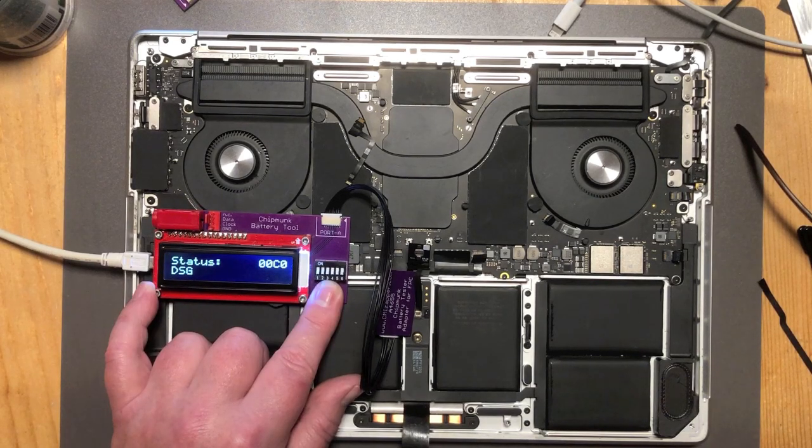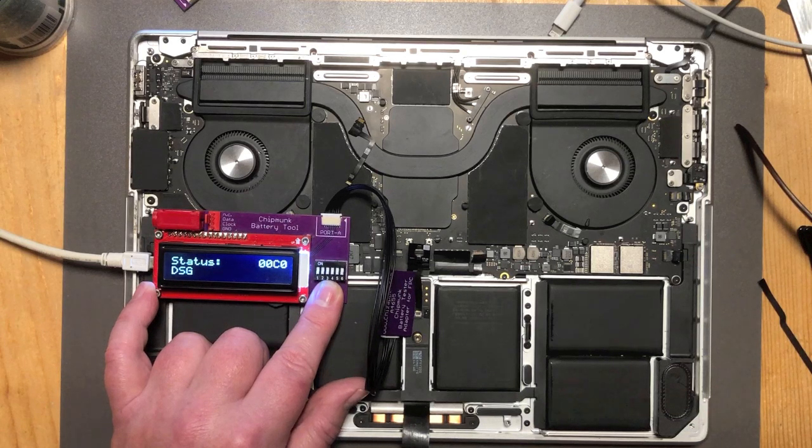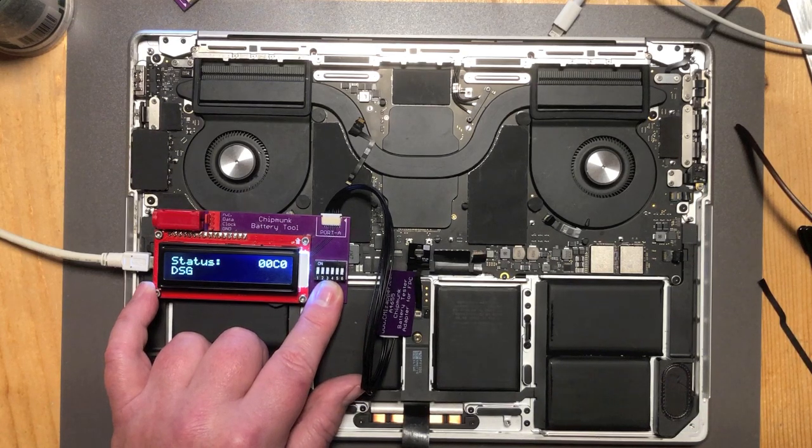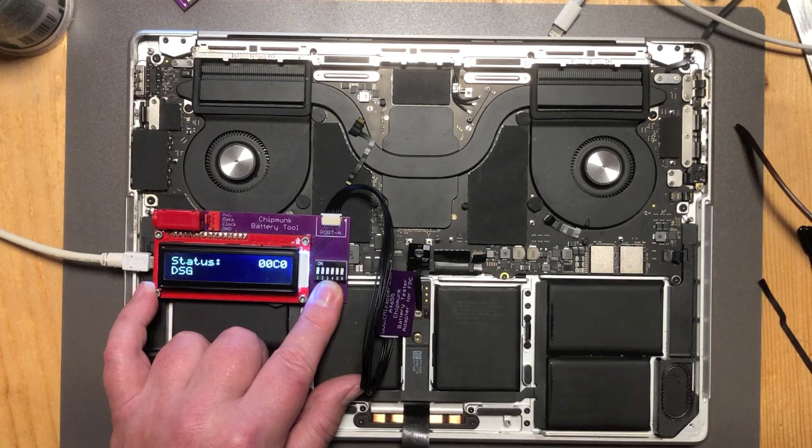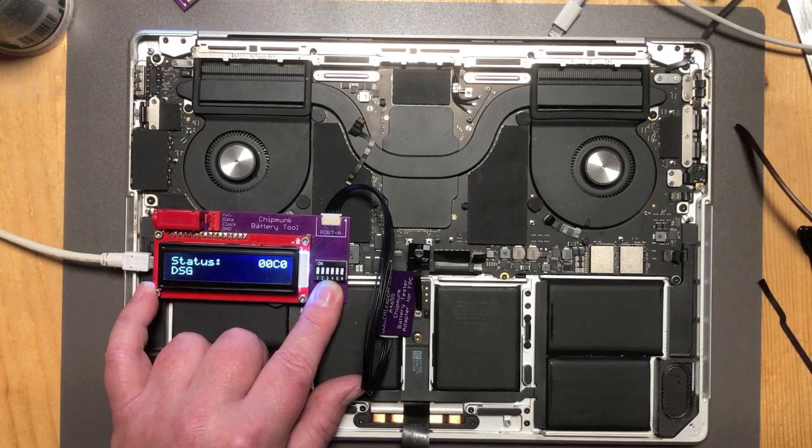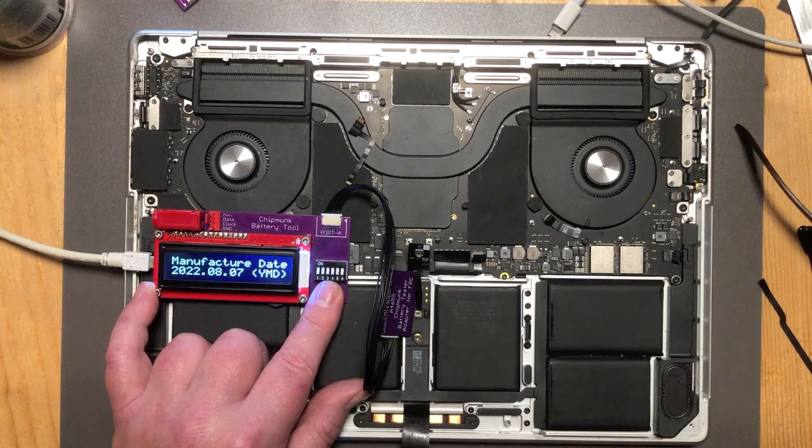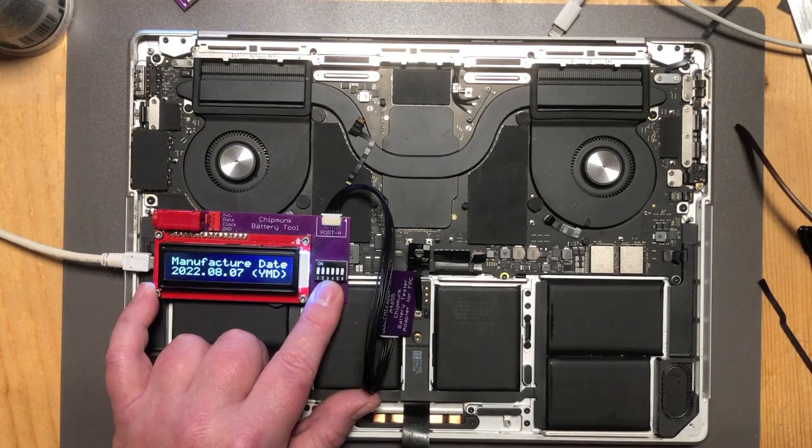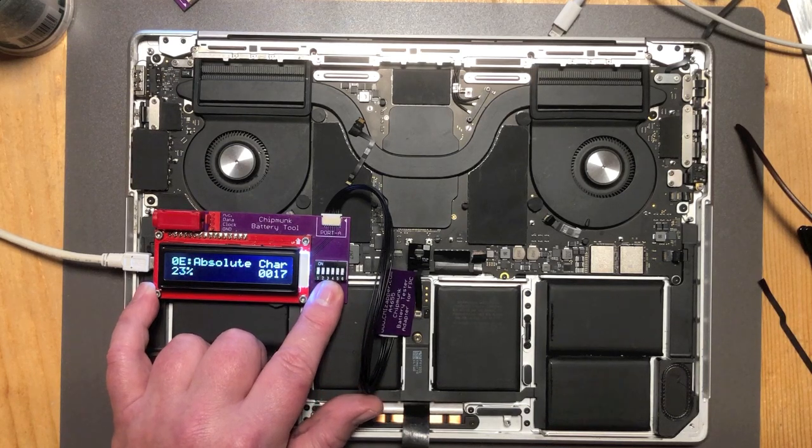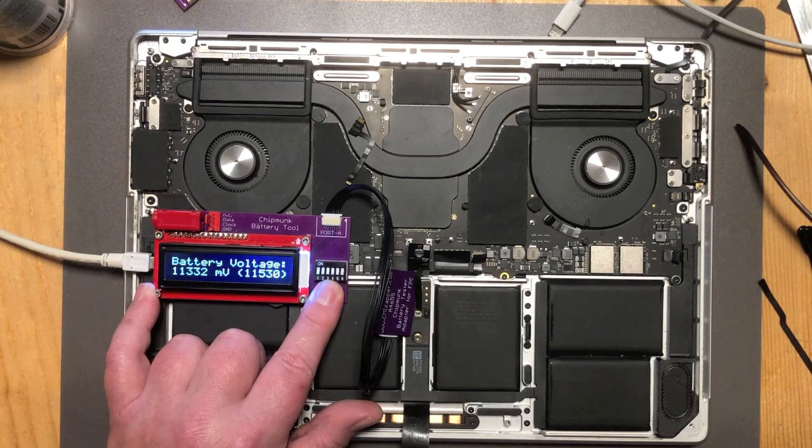If you hold down the button like I'm doing now, it will hold the screen so you can read it or take a picture or whatever. When you let go of the button it continues again. And you can also give the button a short press to click through the screens really quick.